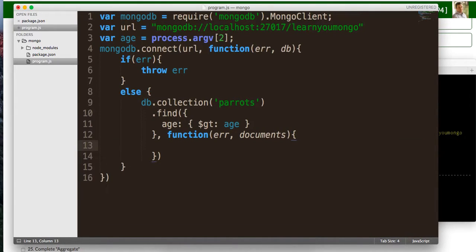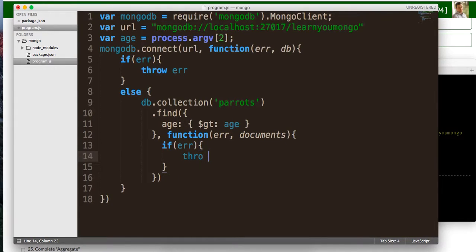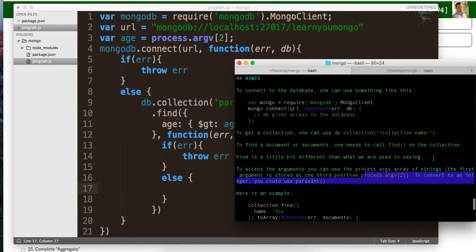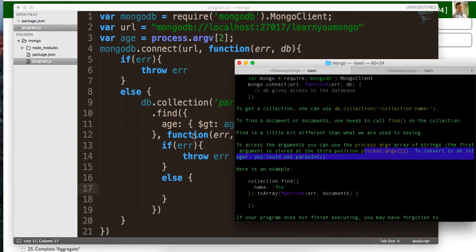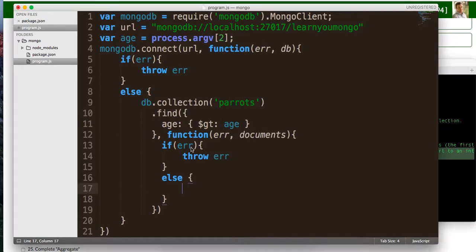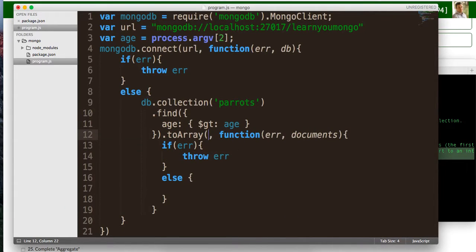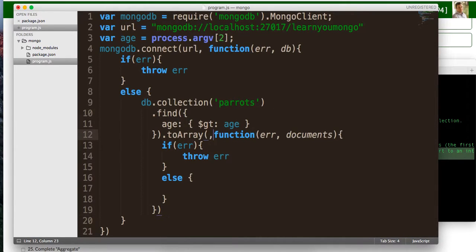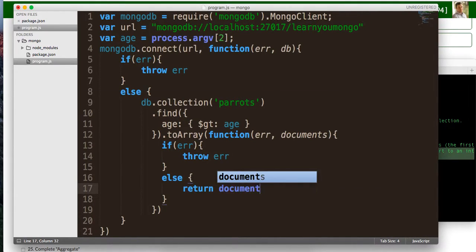Okay. So we're going to say if there's an error, we want to throw that error. All right. Else, what we want to do, make sure I got this right in here. Dot find, and we need to call to array on here to actually give us an array. And then from that, I have a function error documents. Otherwise, we're just going to respond with the documents.